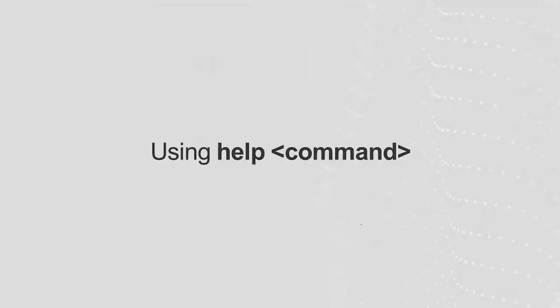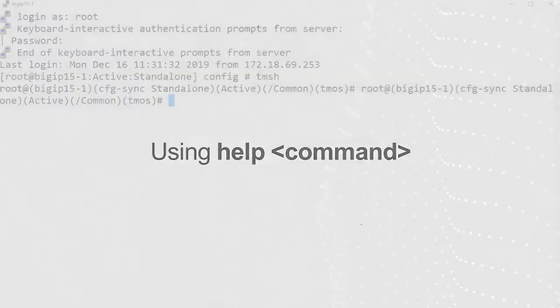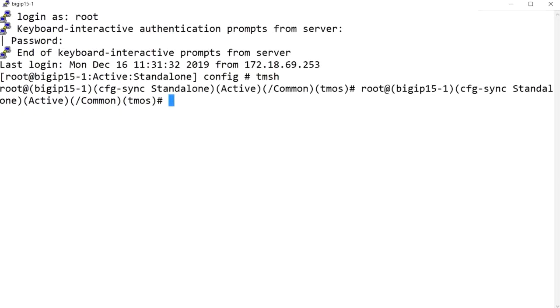The help command syntax displays the TMSH man page for the selected command variable, including a list of topics that are available for use with the command. For example, I'll enter the help show command to display the TMSH man page for the show command.